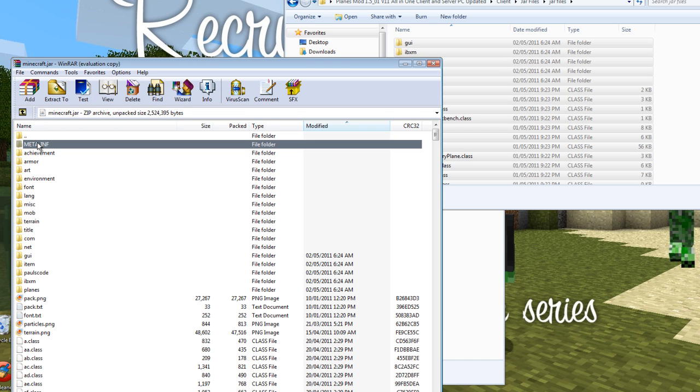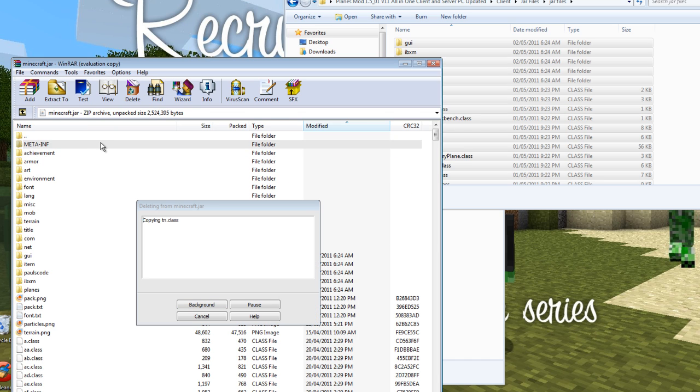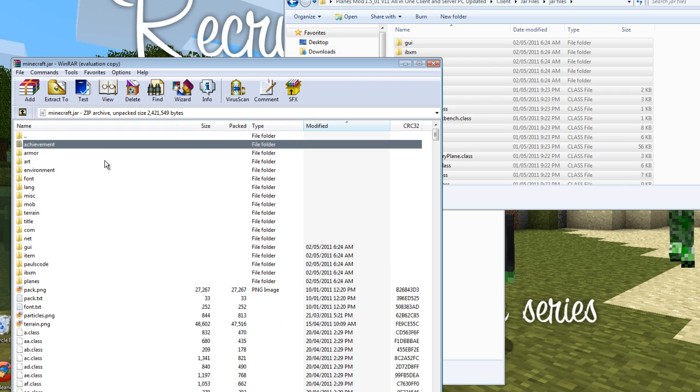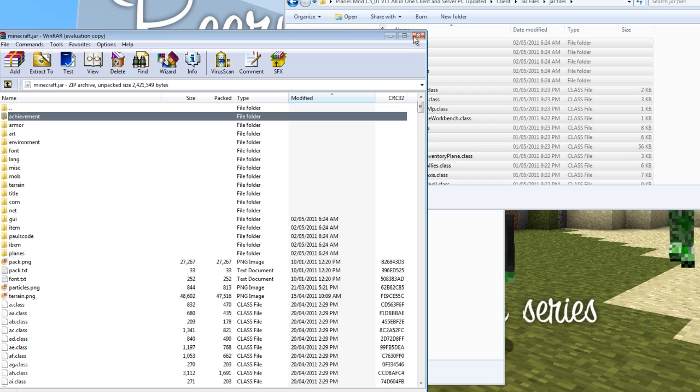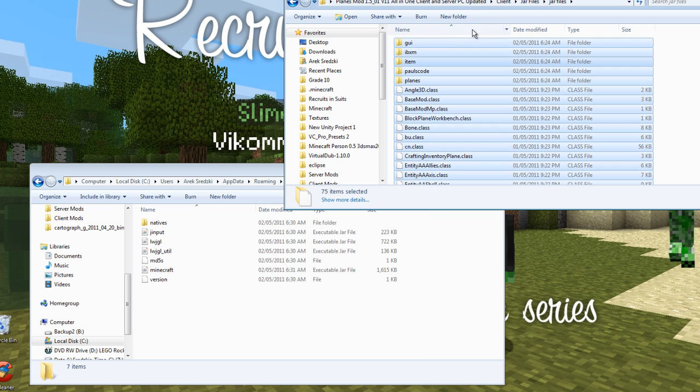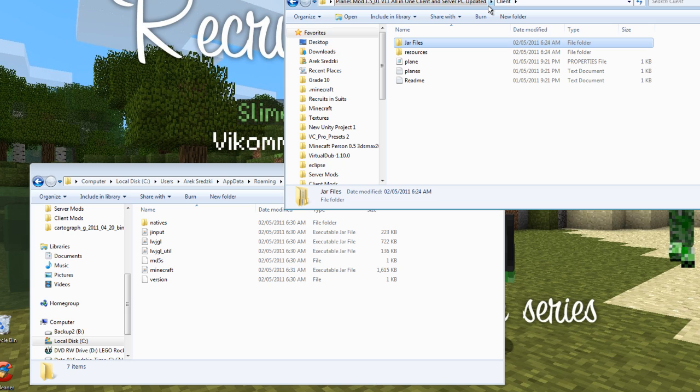And add and replace. And then delete the meta-inf folder. So the delete button and enter. And then you've got everything modded. And you can close this. So at this point you've modded Minecraft to have planes.